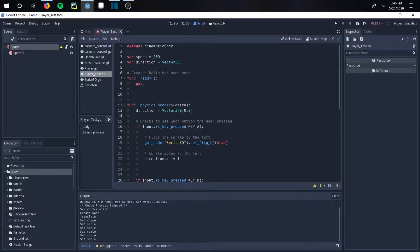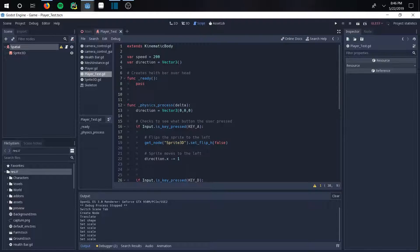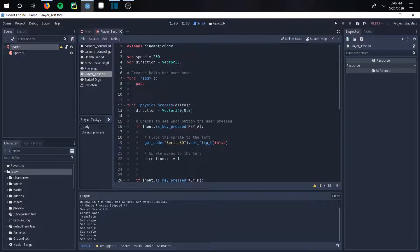And then your direction is just going to be this vector. So vector 3. So you're going to have an X, Y, and Z vector. But we're not even going to bother using the Y because we're not going to be jumping or going up and down. Just kind of left, right, forward, backwards.